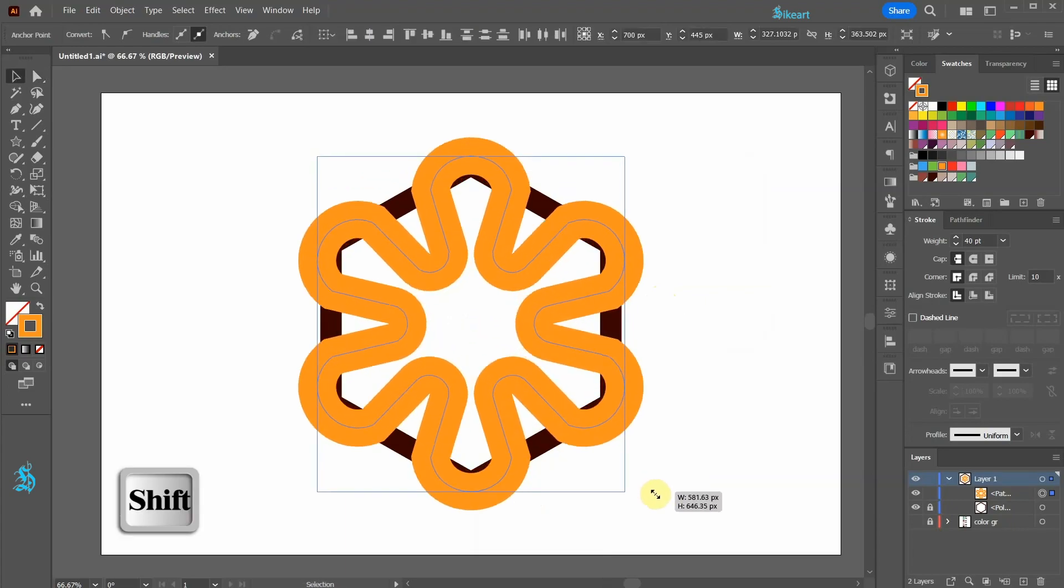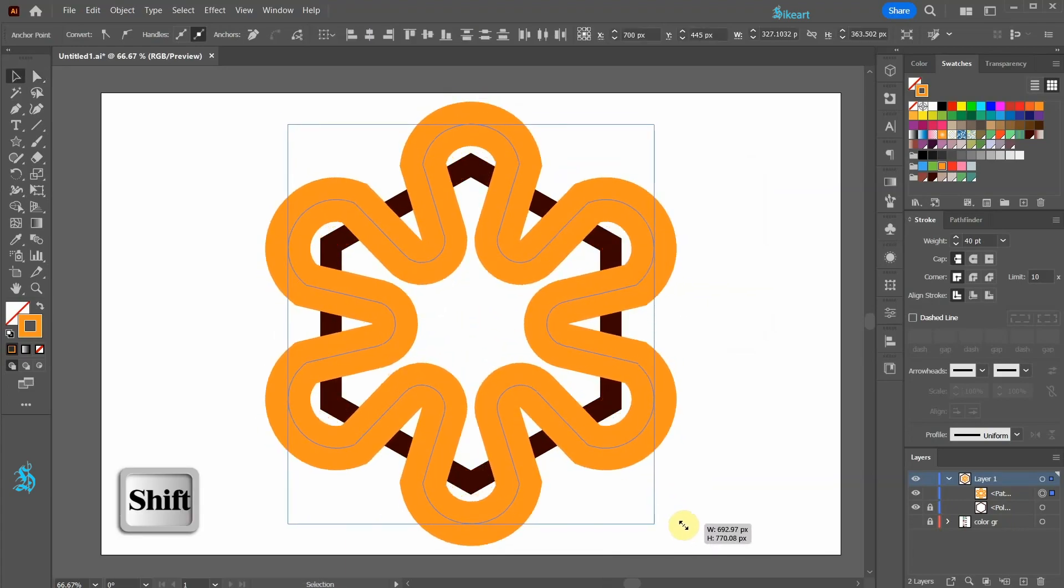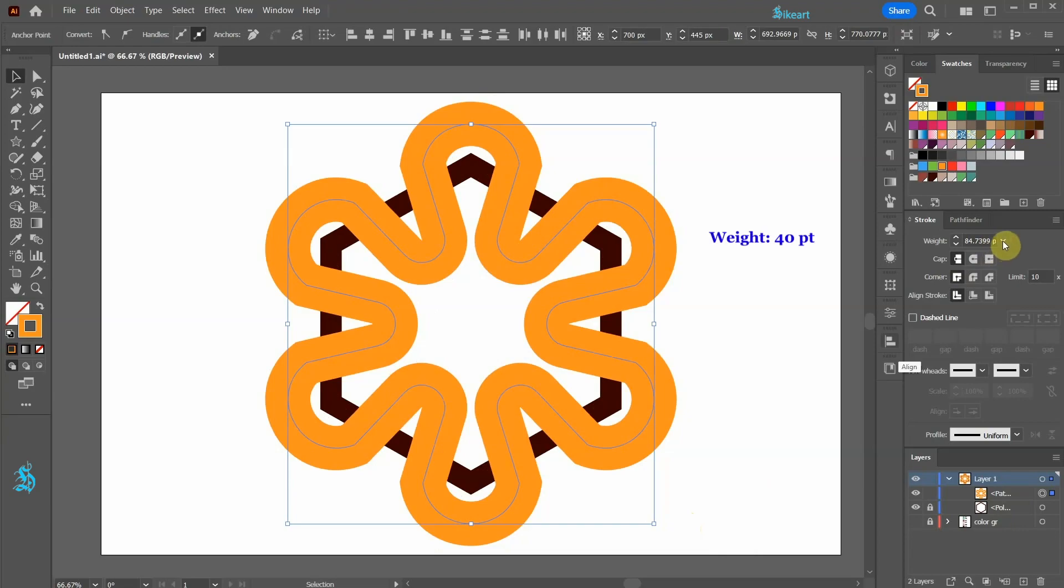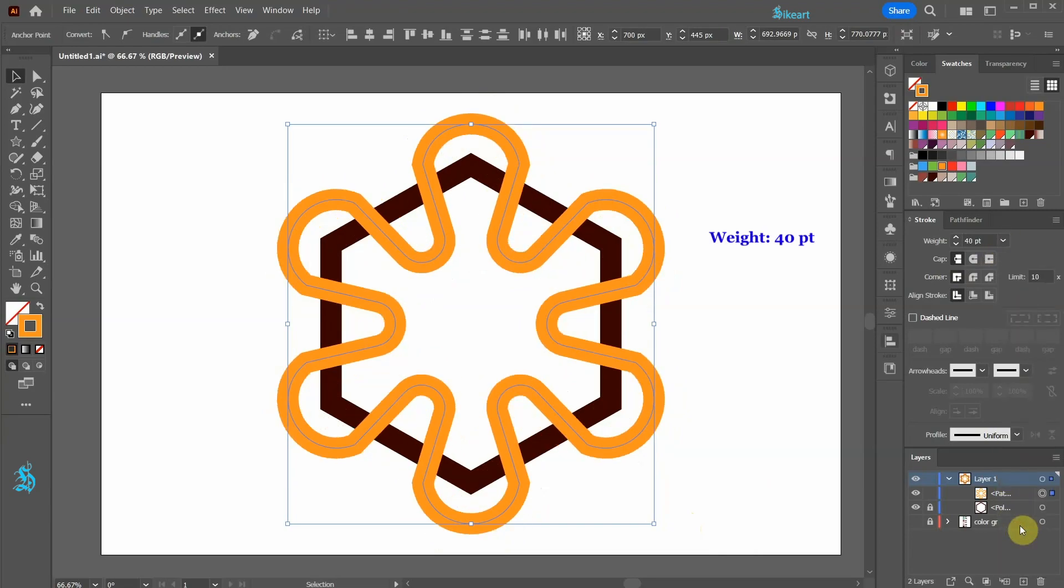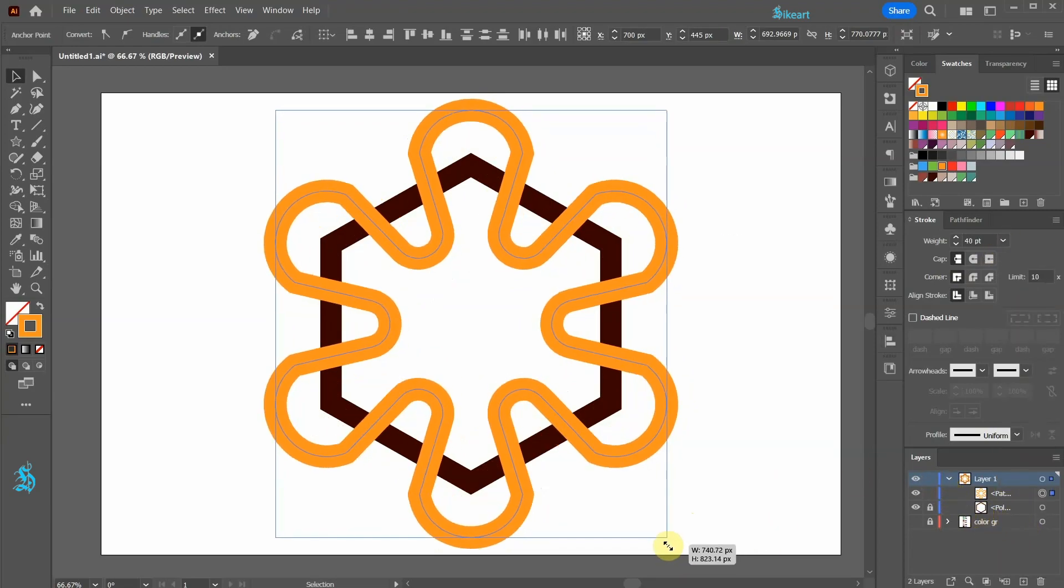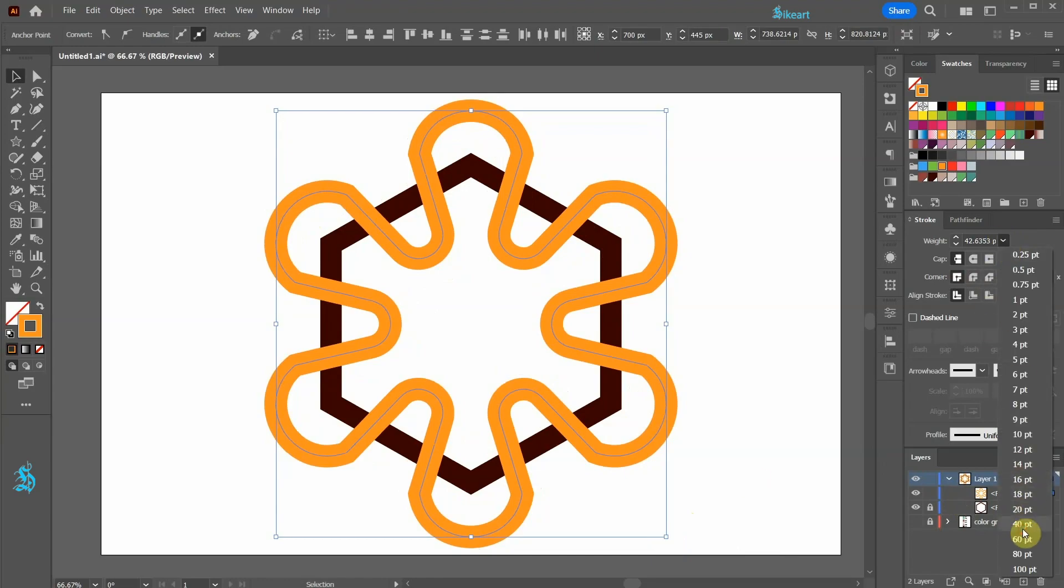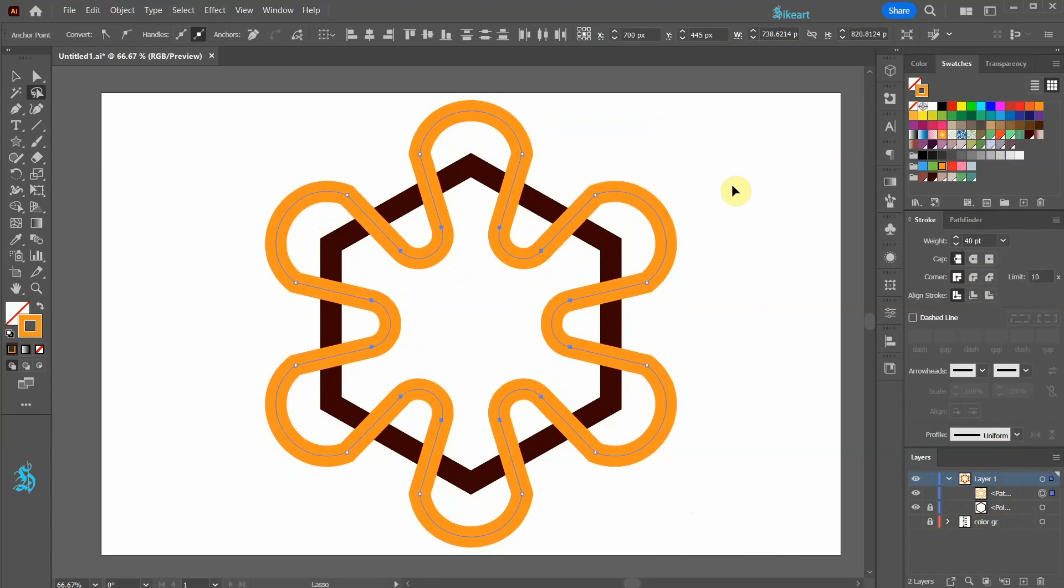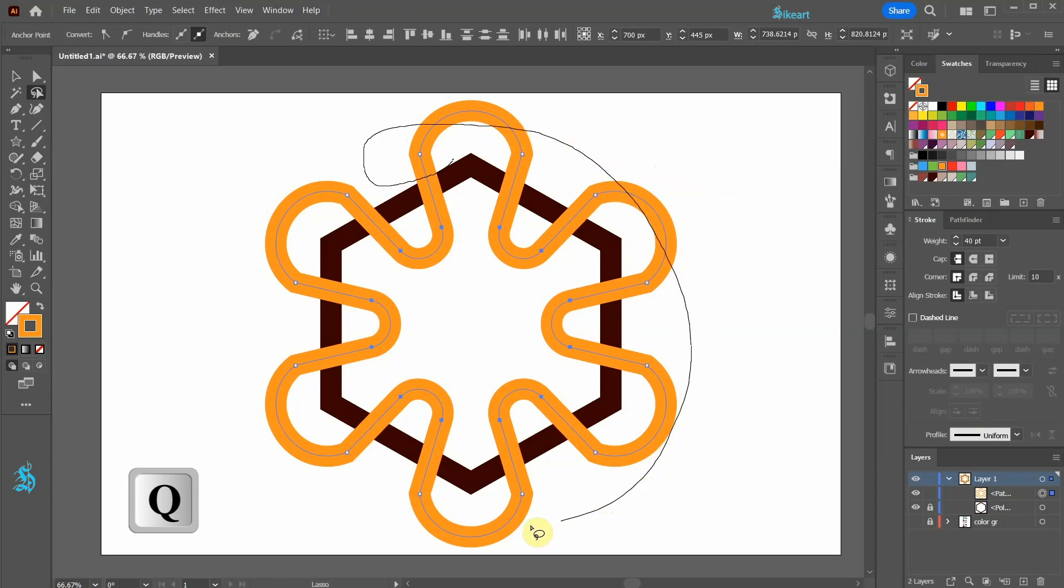Let's resize it and adjust the stroke's weight to 40 points. Next switch to the lasso tool again and select all outer anchor points.